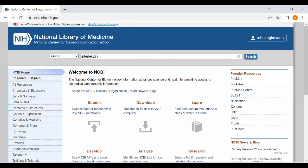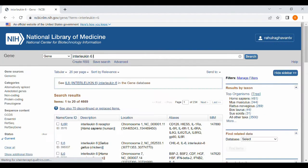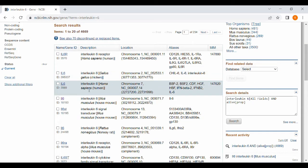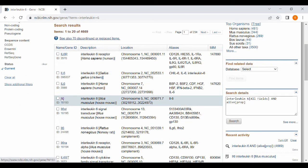For an example, I am typing here interleukin-6 and give a search. It will give a lot of options including interleukin-6 receptor. So here I am clicking on interleukin-6 mouse.